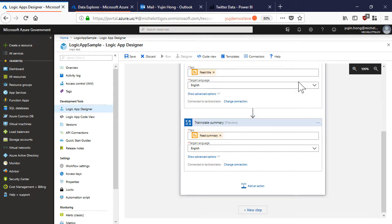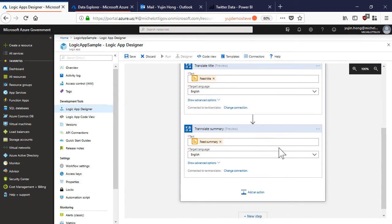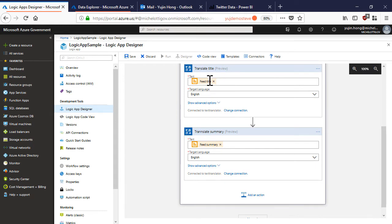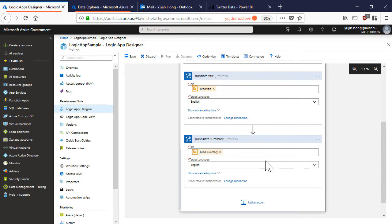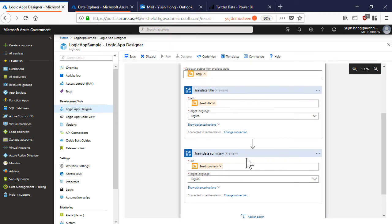I just added the same action but instead of translating the title here we're also translating the summary. By adding this text translation connector actions, I'm connecting to a cognitive services account and sending the title and summary to the cognitive services text translation API.